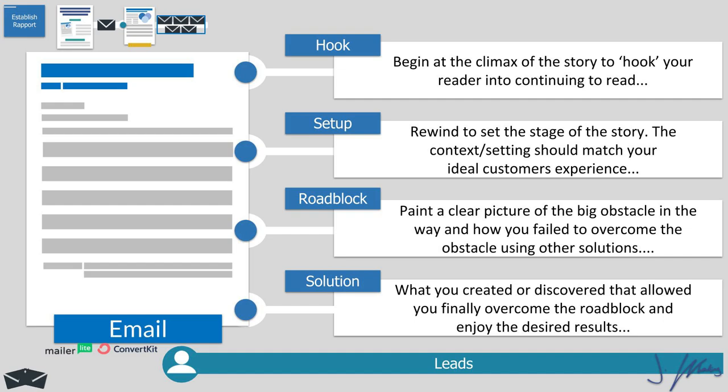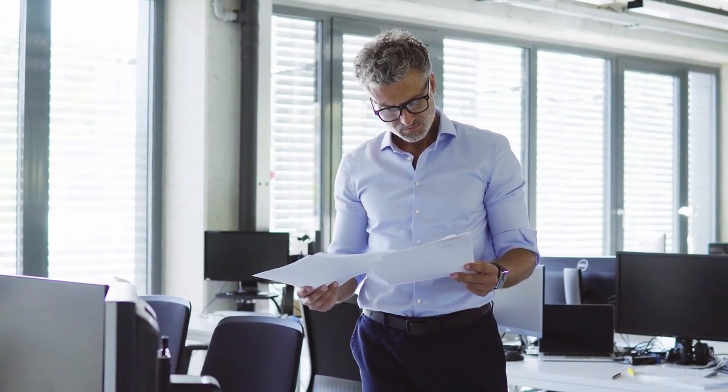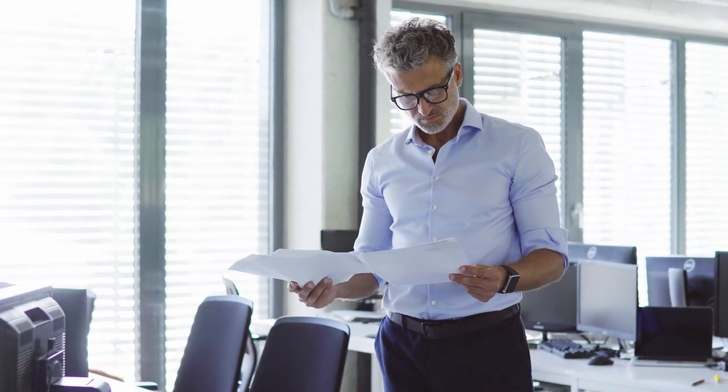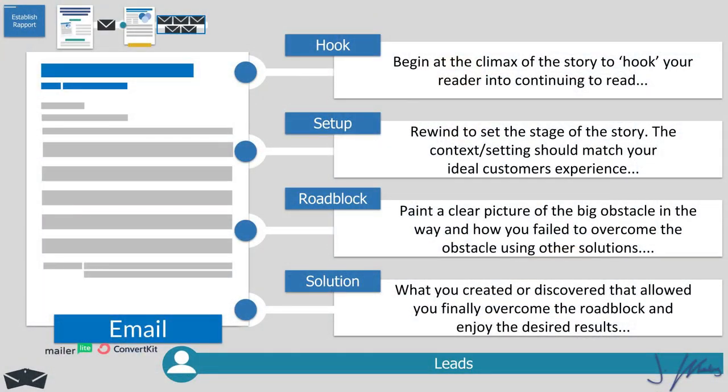Then we go on to the roadblock, where you introduce the struggle — the problem, something that's in the way of the results that your hero in the story is trying to achieve, which is you, your client, or a fictitious character. This is the roadblock or struggle that your ideal customer is dealing with. You want to dedicate three to four sentences to talk about how you failed and illustrate the painful consequences of that failure. If there are alternative solutions to whatever your offer is, you can tie those in as well, saying 'I tried this and it didn't work, and I tried that and it didn't work.' But you really only want to mention one or two solutions that didn't work, otherwise it's going to come across like you're listing everything that didn't work except for whatever offer you're setting up.